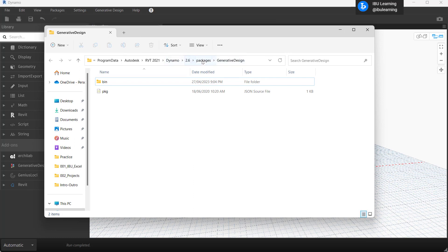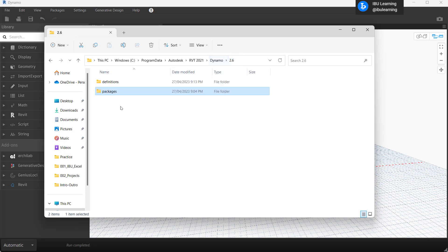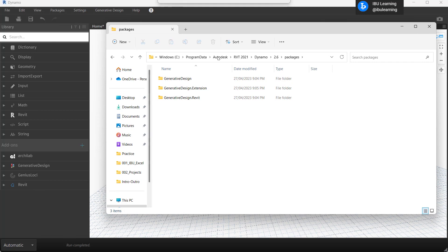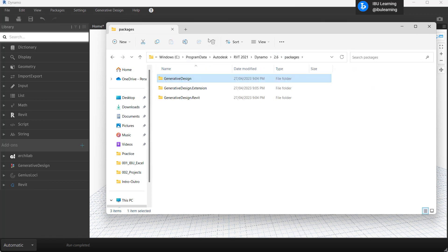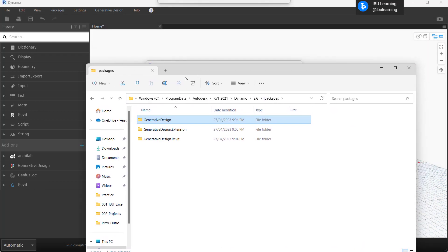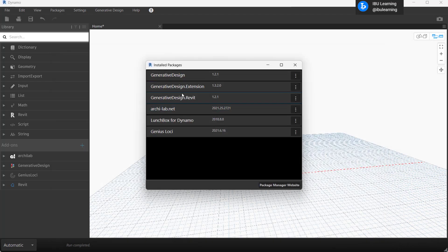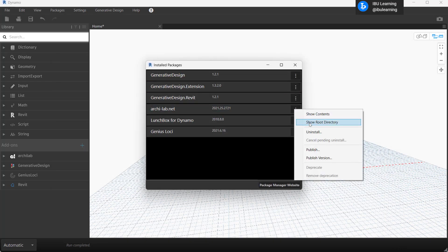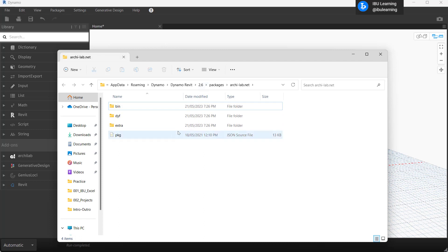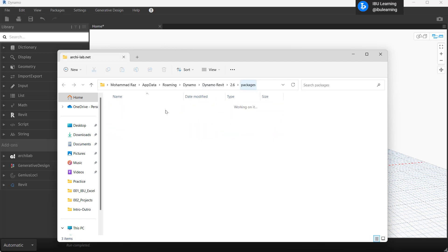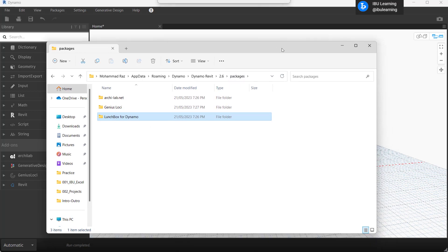From your system it is installing in the Revit file location from the program. And you can copy and use it anywhere. Even you can uninstall from here the packages also from the same option. You can see here we installed these three packages just now and it's showing here.